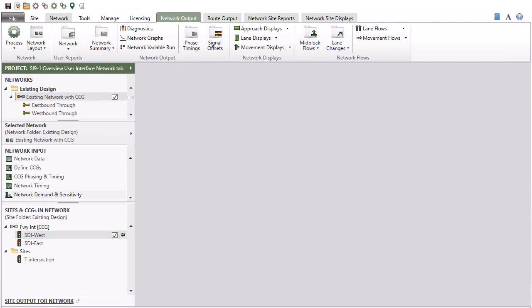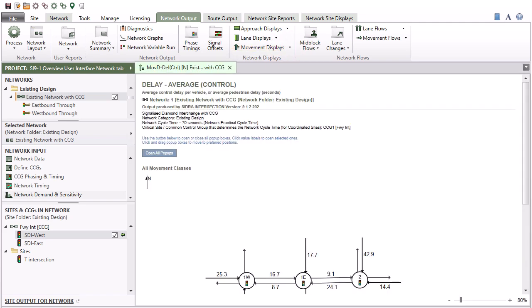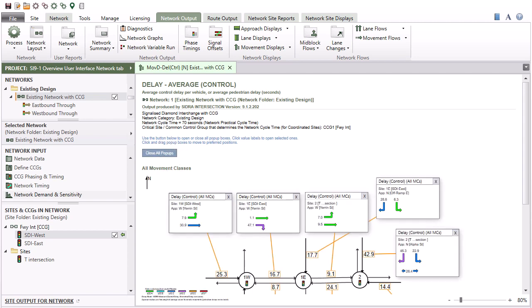Click to open Network, Route, and Network Site Output Reports and Displays in the Display pane. Let's click Movement Displays. Then click the Open All Pop-ups button and Organize Pop-up Boxes.